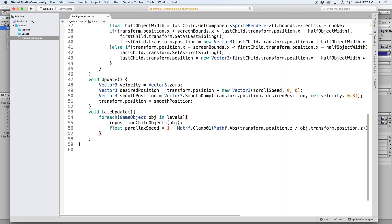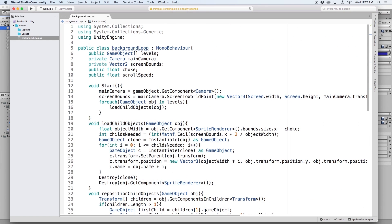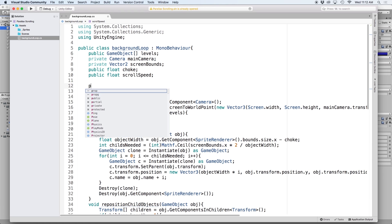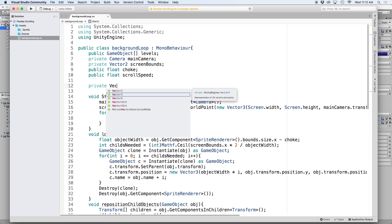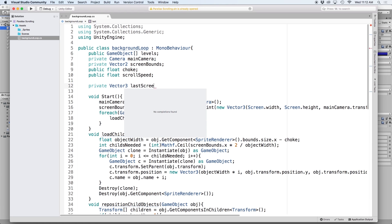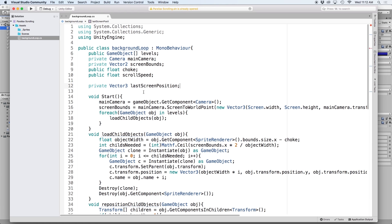Now that we have our parallax speed figured out, let's complete the rest of the code. The first thing we want to do is keep track of the camera's position on the last frame. So up at the top, let's write private vector 3 last screen position.